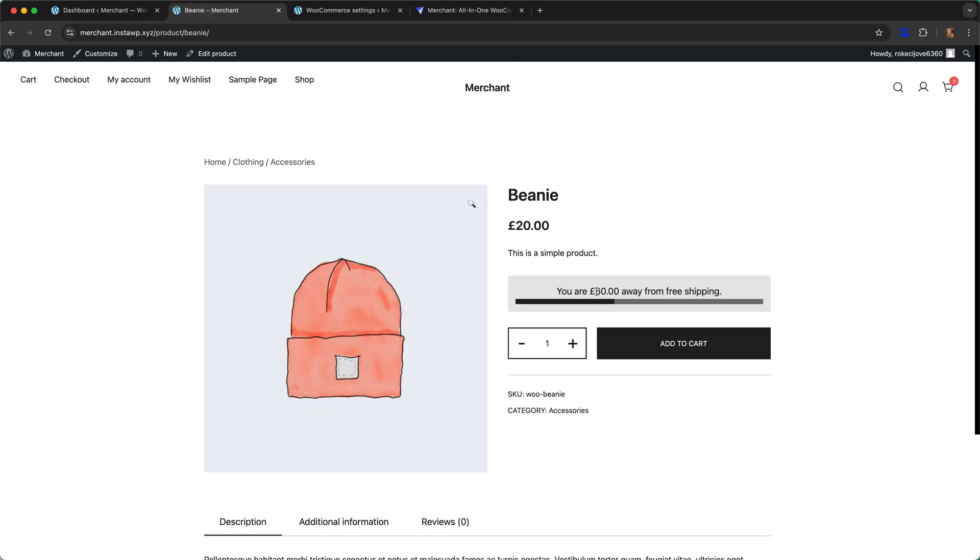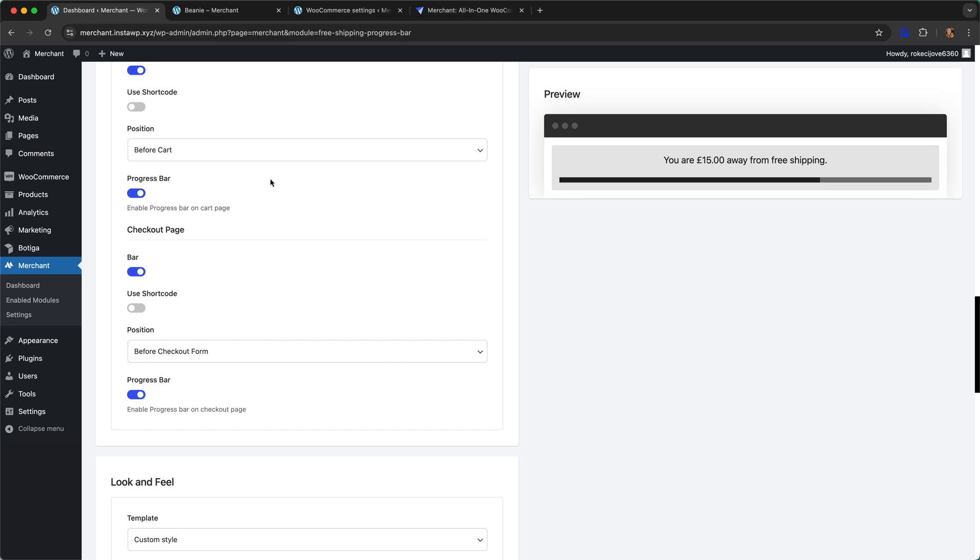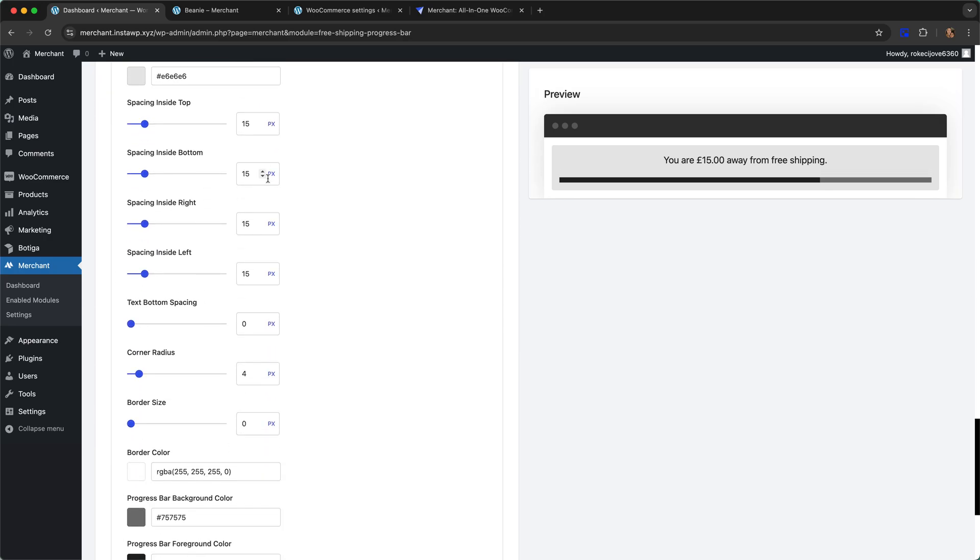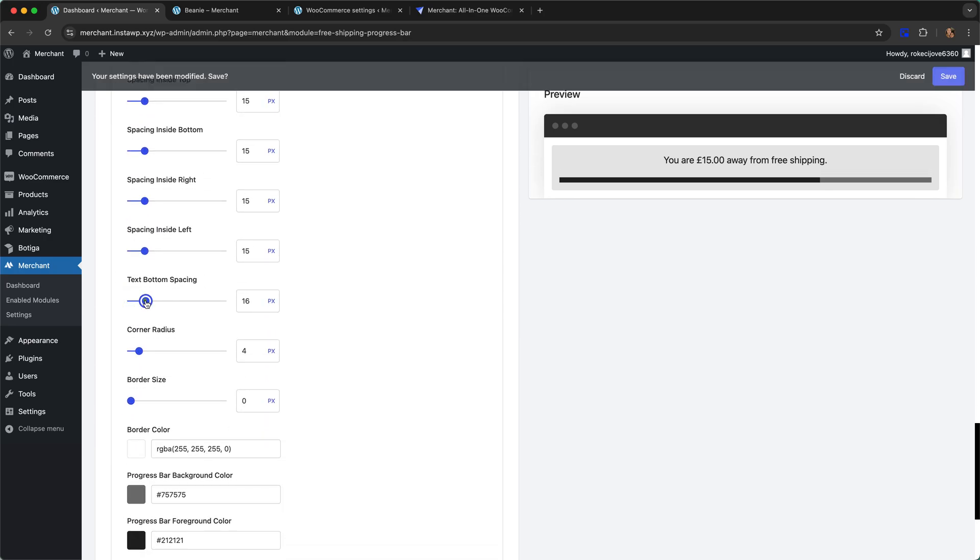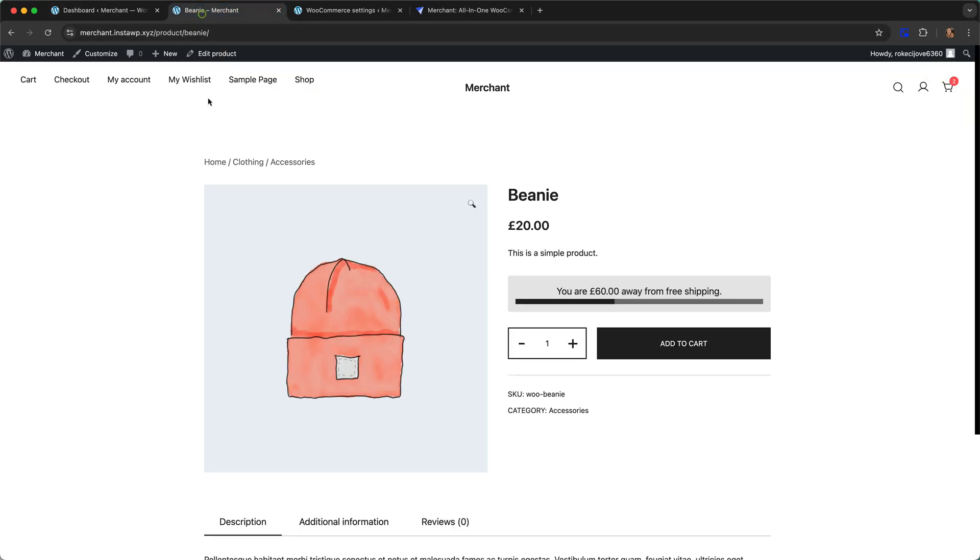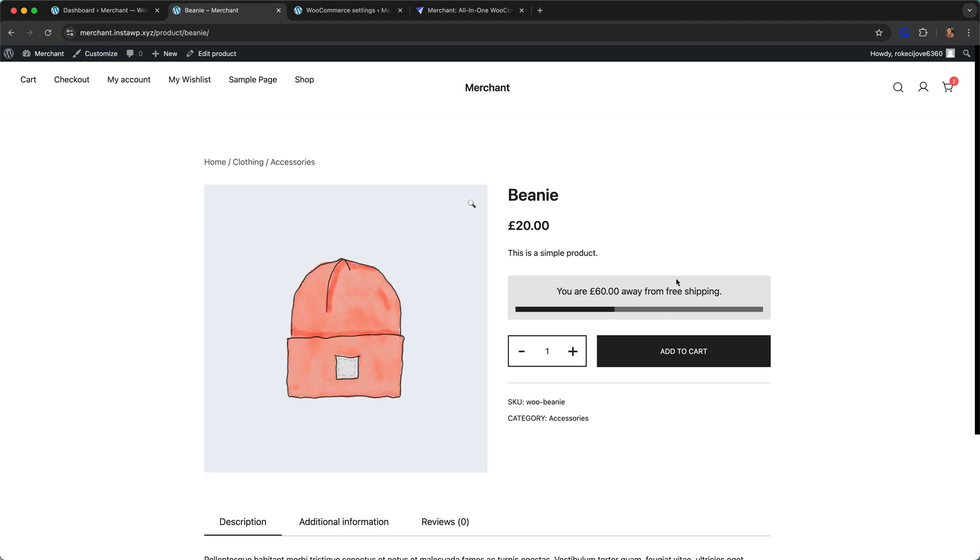Now we can see we have this progress bar as well as the message, and we notice it looks a little bit cramped. What we can do is similar to what we did at the start of the tutorial, we can just add 15 pixels of text bottom spacing, hit refresh, and now it looks good. The elements in the bar are nicely spaced out.